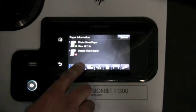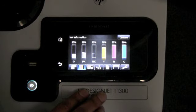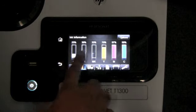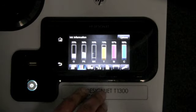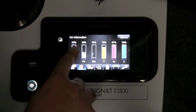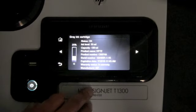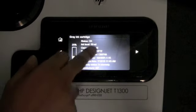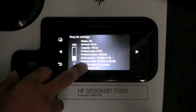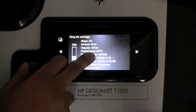The next icon is for the ink cartridges. This shows the usage of the ink cartridges. You can press any color to get more information: part numbers, remaining ink, and whether it's under warranty or not.